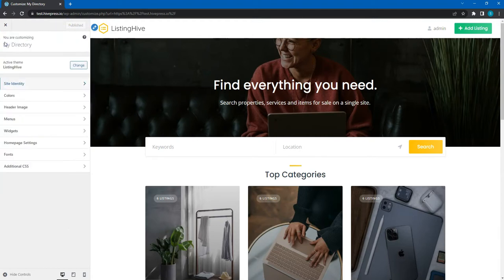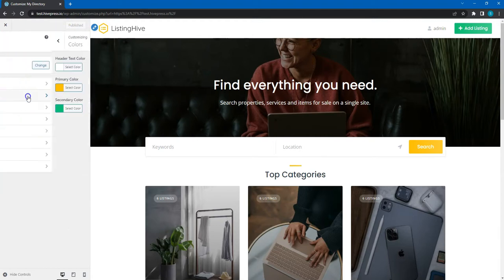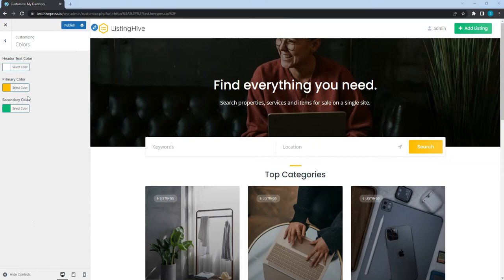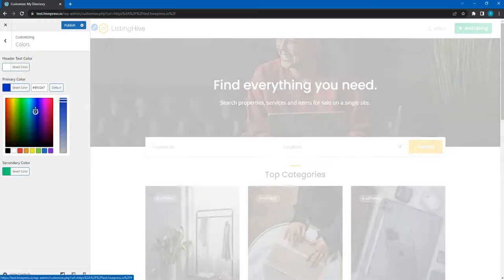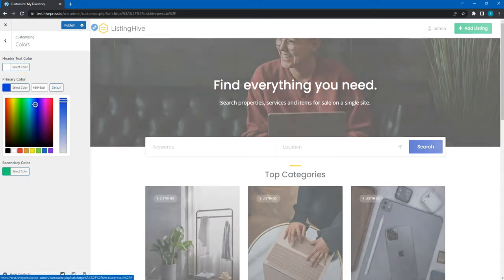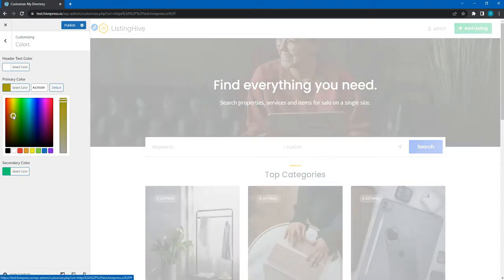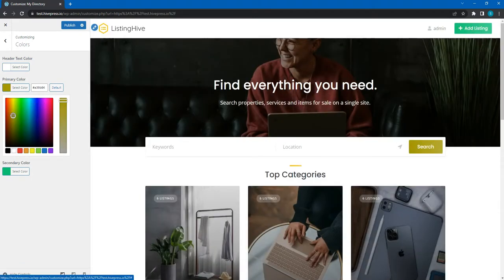In the colors tab, you can change the main colors to match your brand or company — namely primary, secondary, and background colors. But I am ok with the default Listing Hive colors, so I'll just leave everything as it is.